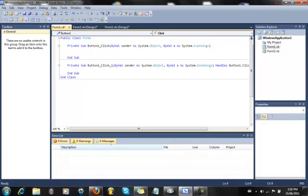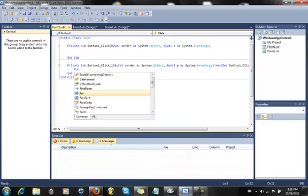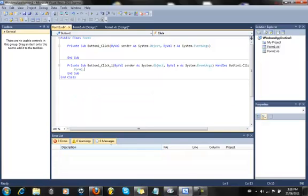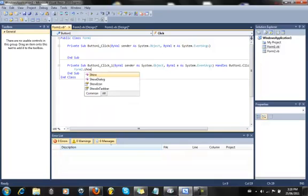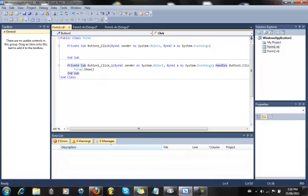What you're going to want to do is probably the simplest code you'll ever see. All it is: Form2.Show(); So simple. Basically, this goes in button1_Click.